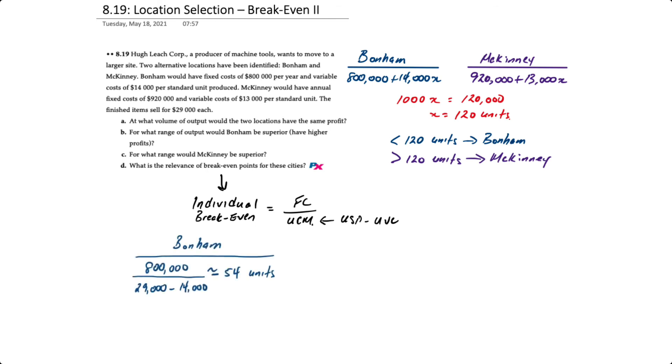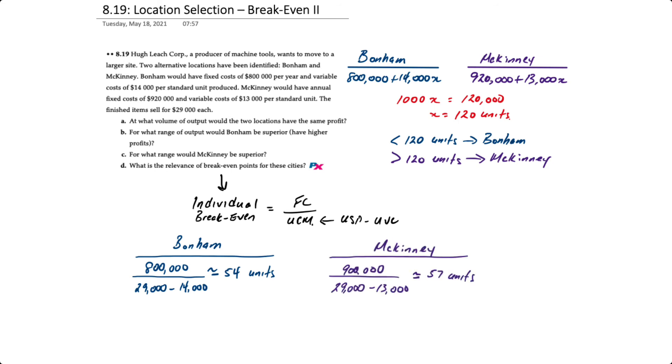So if we look at Bonham, we have $800,000, and we're going to divide that by the selling price of $29,000 minus the variable cost of $14,000. That turns out to be about 54 units, rounded up.